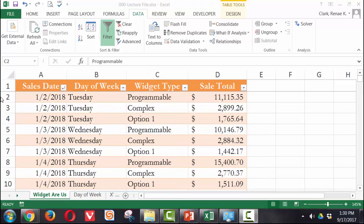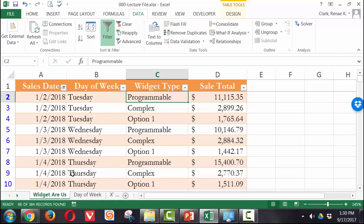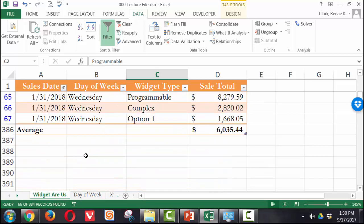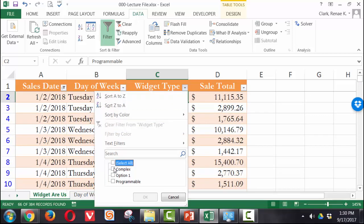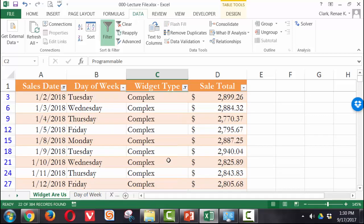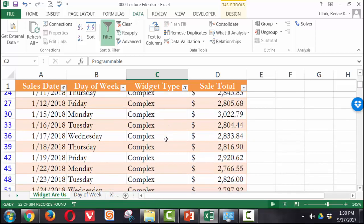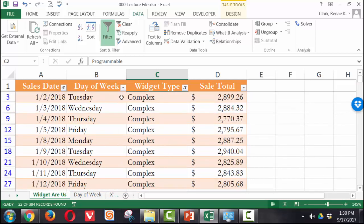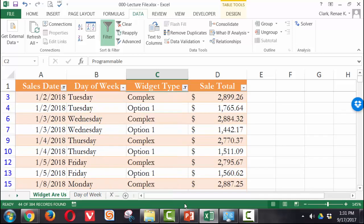Next I would like to just look at sales for, let's do just January of 2018 sales. So now I'm just seeing the January data. And I want to see only sales for the complex widgets. So here are my January sales for the complex widgets. So I can do that multi-filtering as well. Or I could say, well let me also see the option one widgets in there as well. Very easy to manage different slices of data and look at things from different perspectives this way.